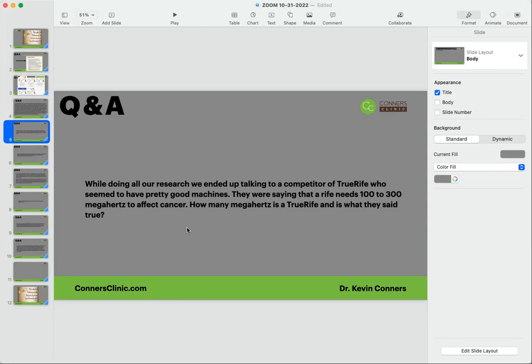But since the advent of Rife technology burgeoning back into existence in the 70s and 80s, now we have a lot more known frequencies for specific cancers. All of those are in your program, and those are very unique to the type of cancer. So Rife's original frequencies were not specific to the type of cancer.